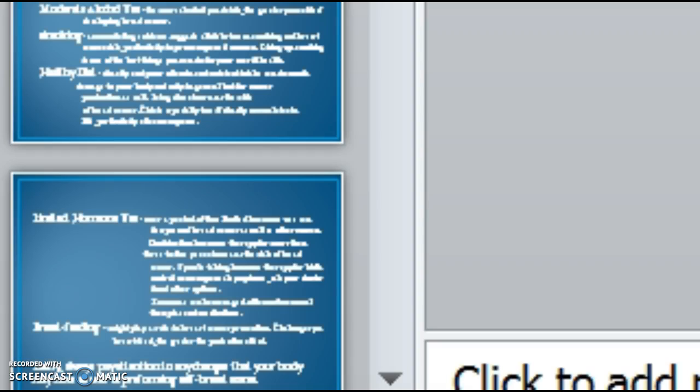Symptoms of breast cancer would be a lump, auxiliary lymph nodes, veins, inverted nipple, or some type of discharge.